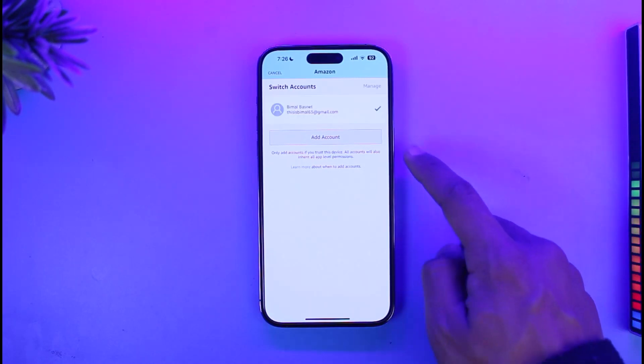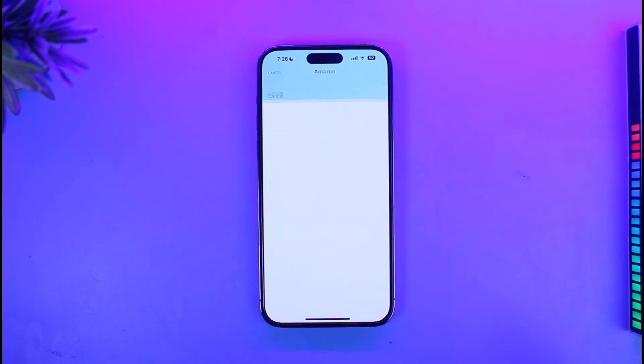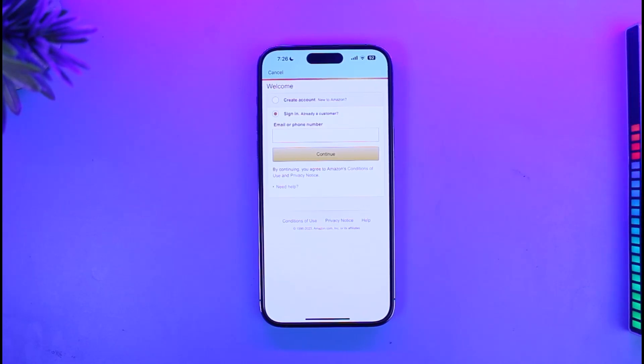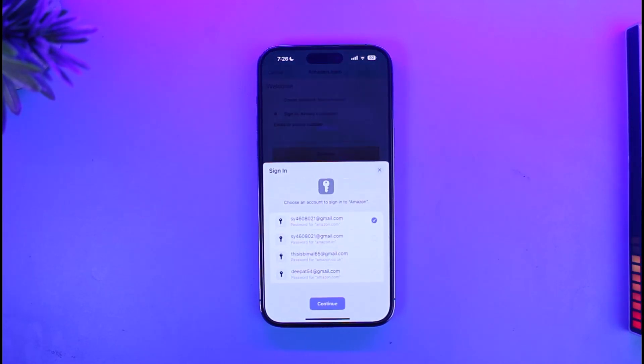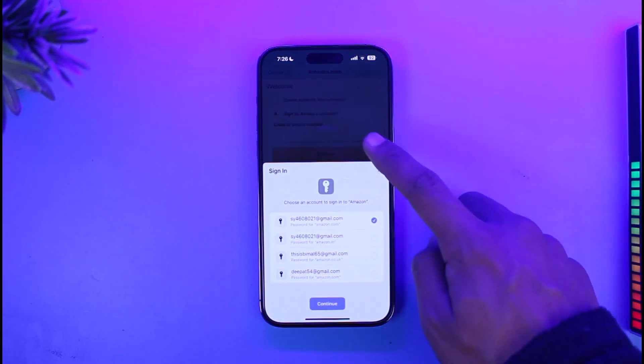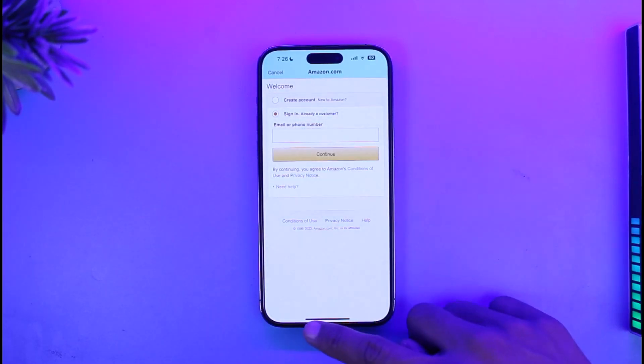Just tap on the Add Account button, add the Amazon account that you want to add, and you'll be able to successfully sign in to those accounts.